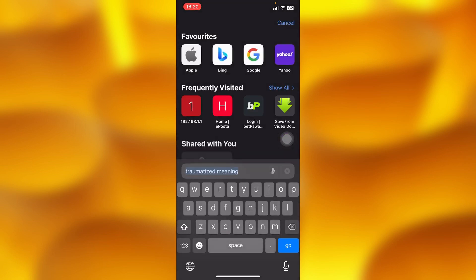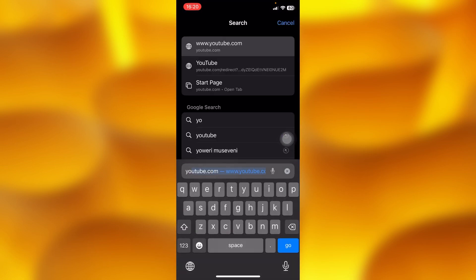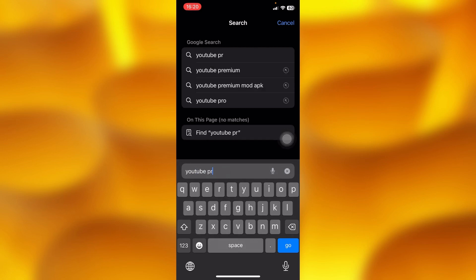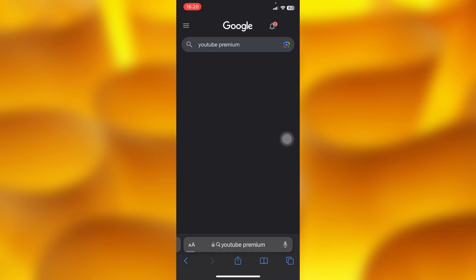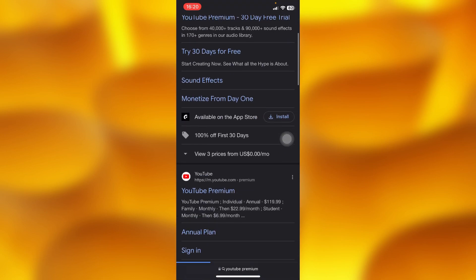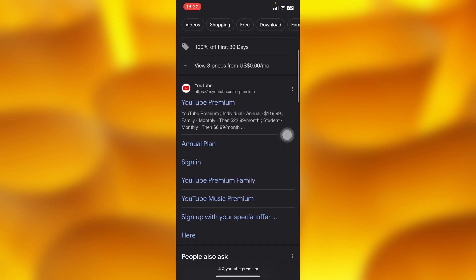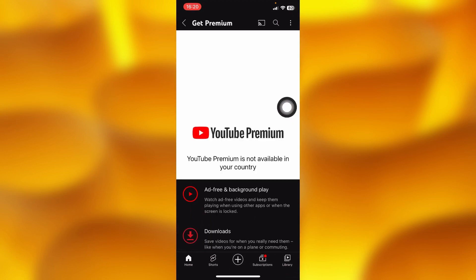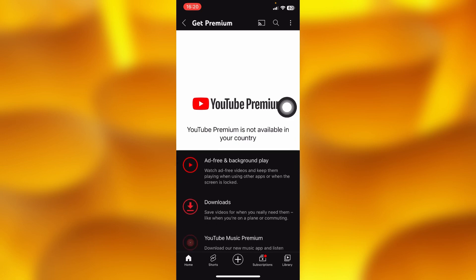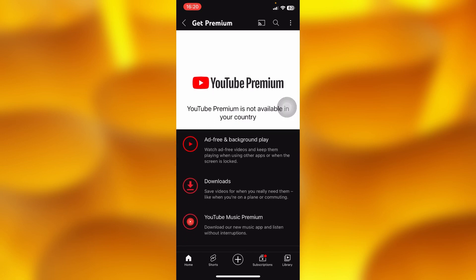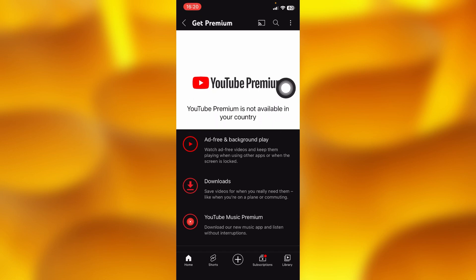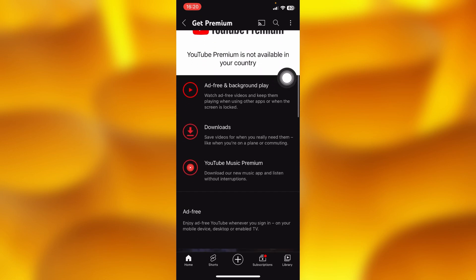There are other options to find out whether you can pay for YouTube Premium. Head into Safari and type in 'YouTube Premium.' Choose the YouTube website, and it will take you directly to the page. As you can see, YouTube Premium is not available in your country, so I cannot go ahead and pay for it.